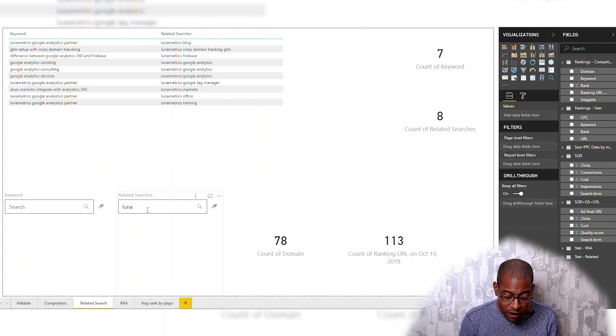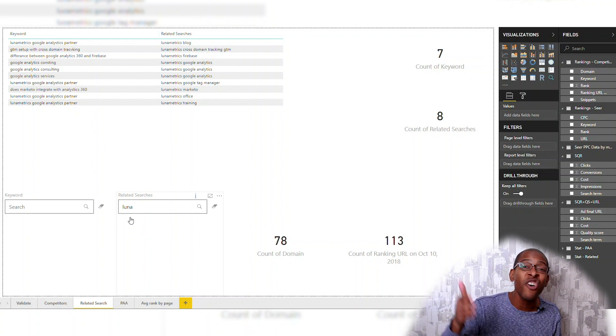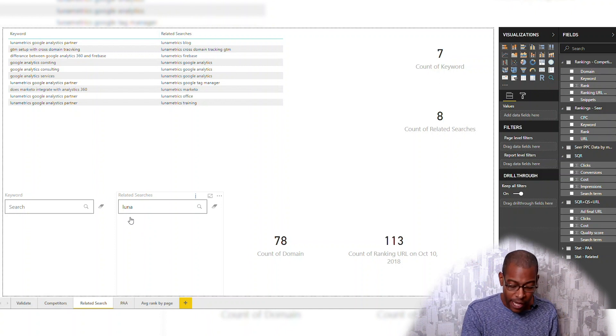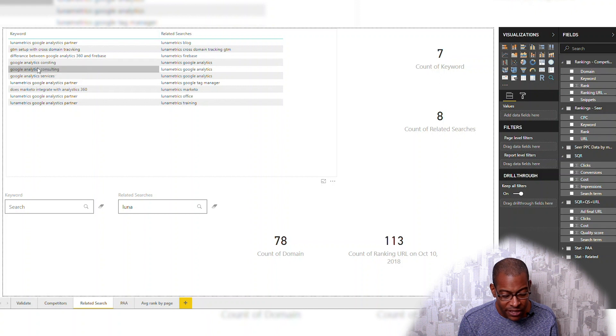What I'm looking for in my analysis is where are the related searches across thousands and thousands of words. I could do this for 10,000, a hundred thousand, a million, or 10 million words — where it's Luna Metrics. What I think is interesting is when people type in words related to Google Analytics consulting, Google believes that one of the related searches is Luna. That says something about how Google sees the semantic relationship between Google Analytics consulting and Luna Metrics.